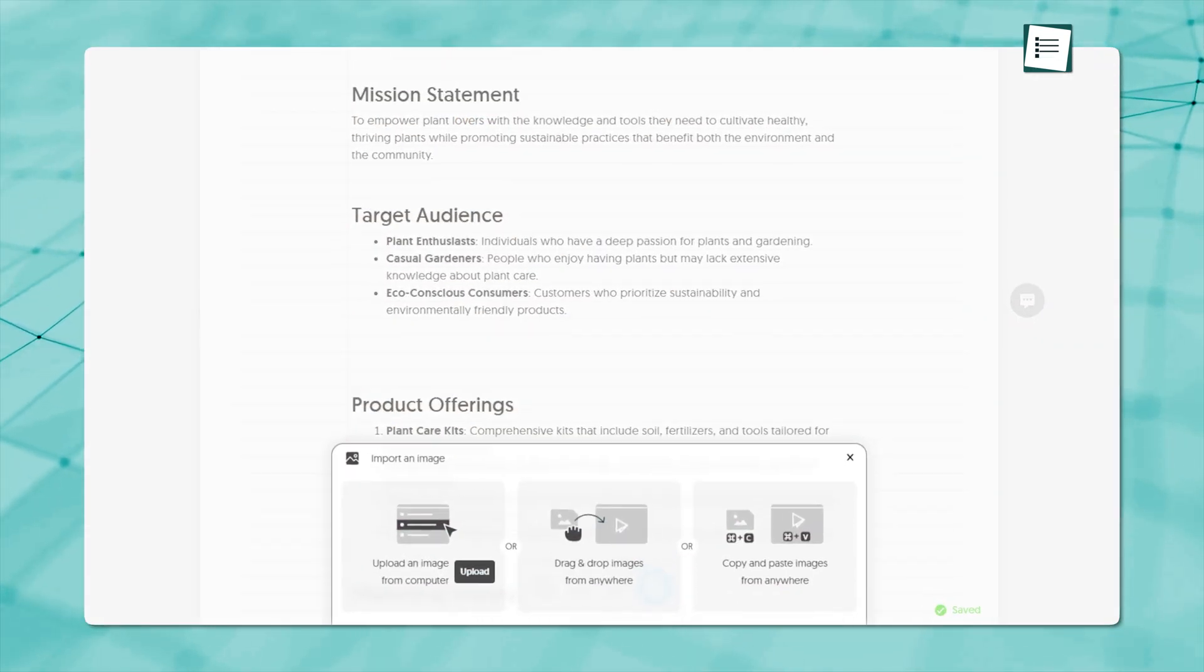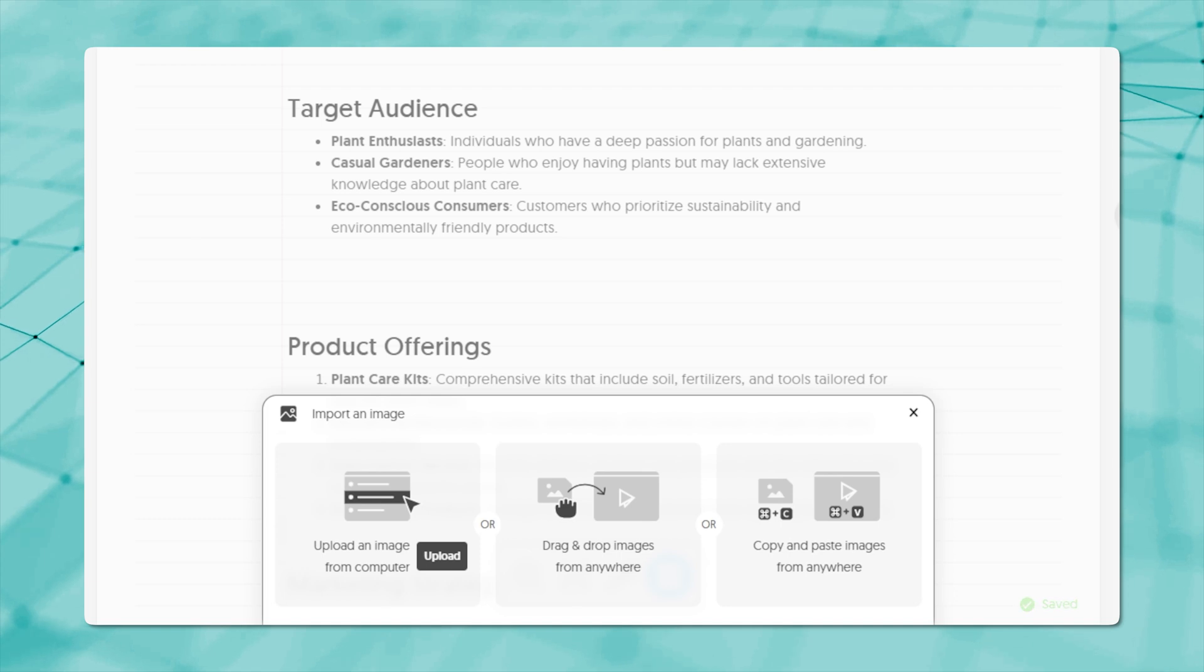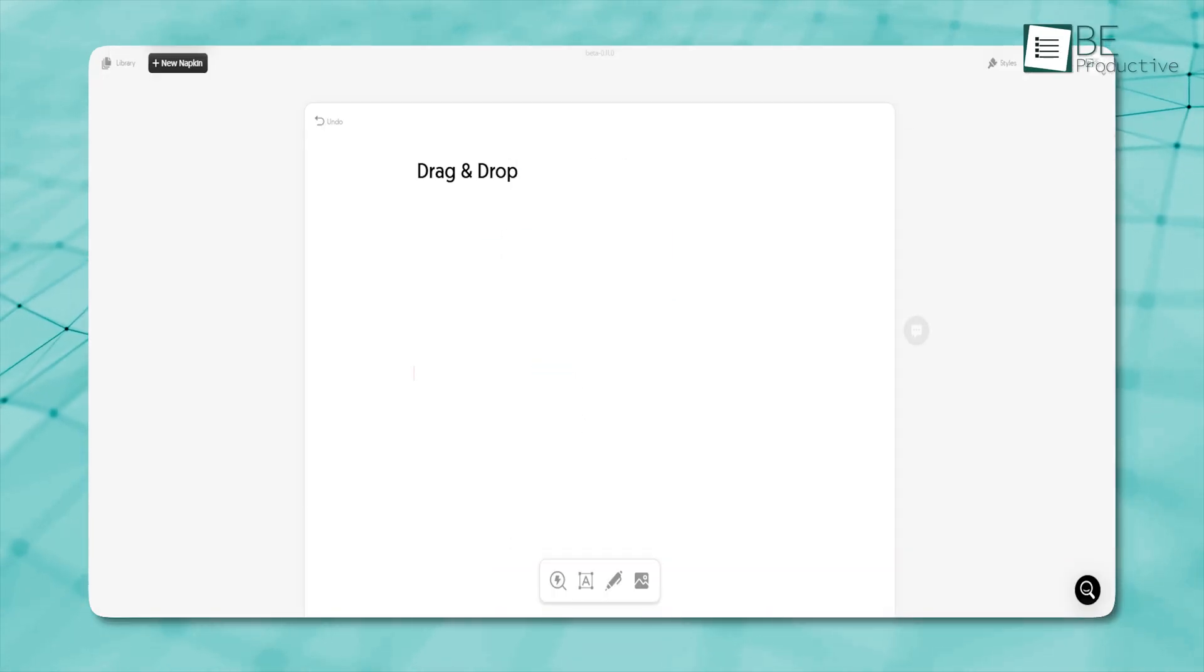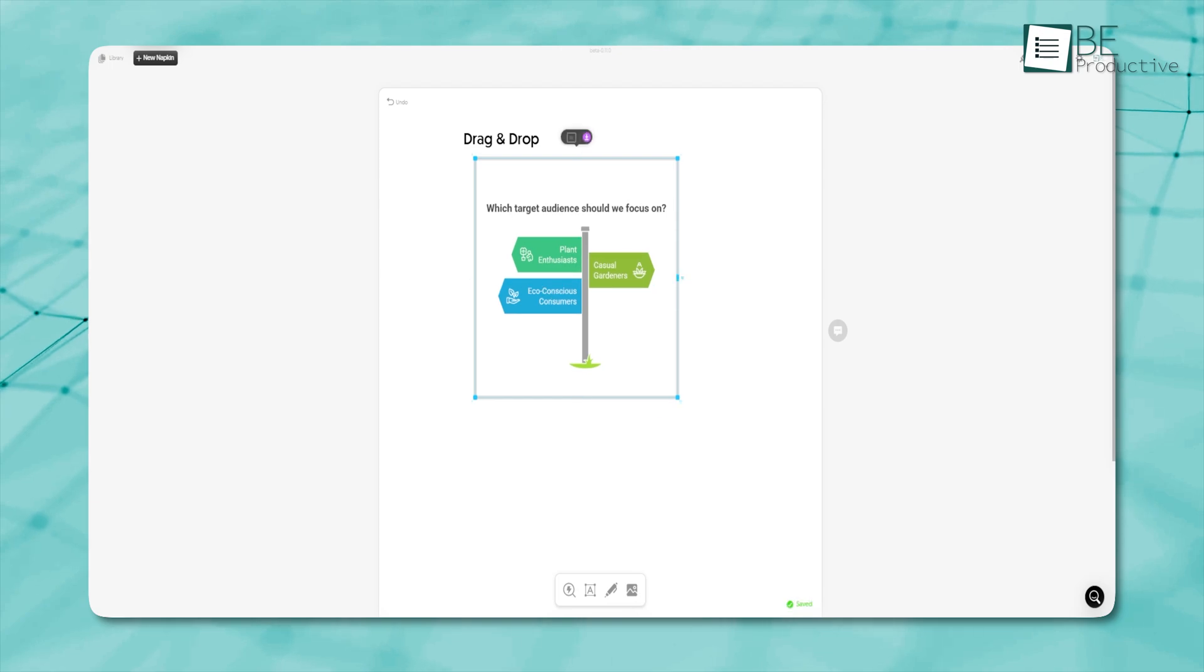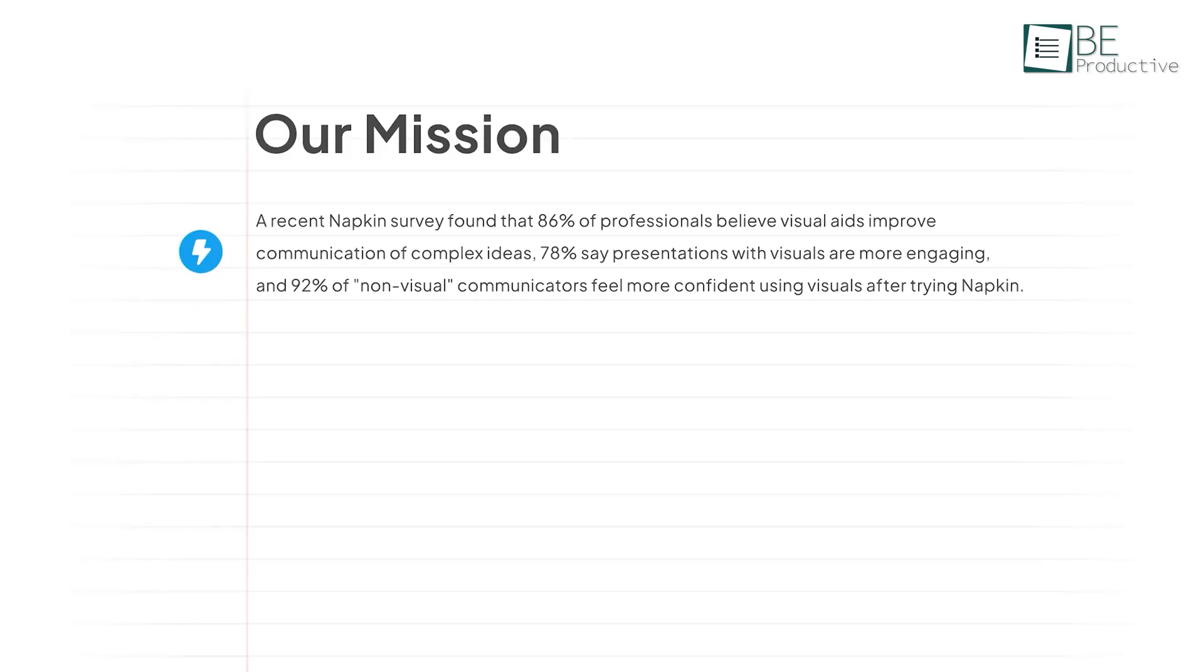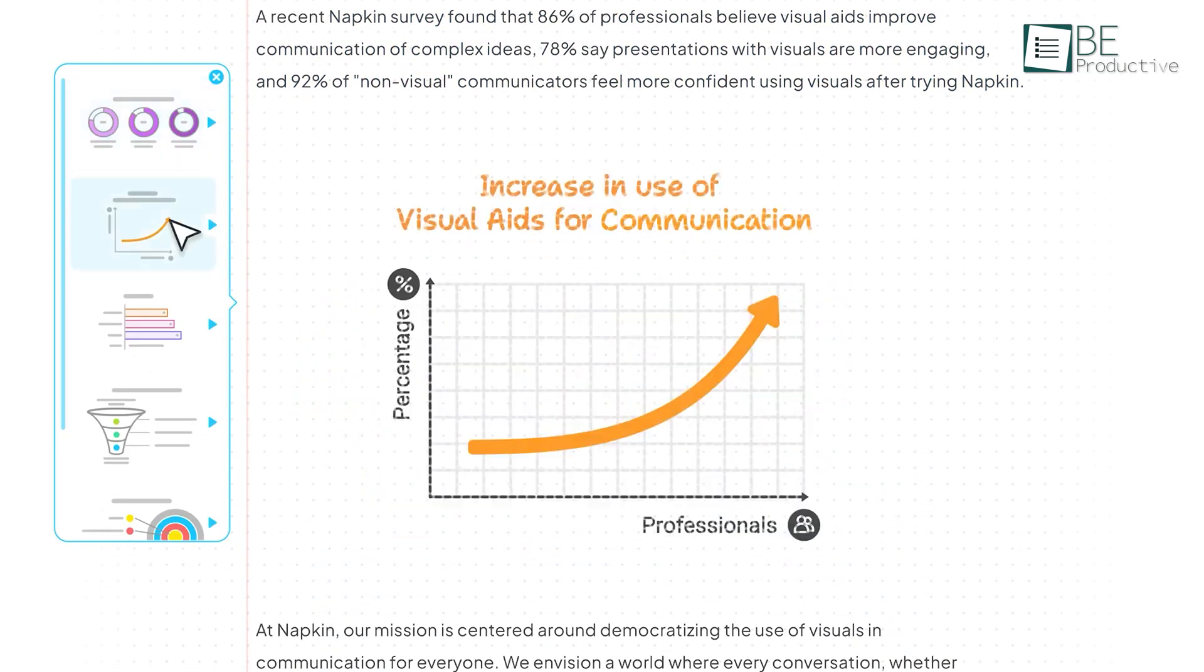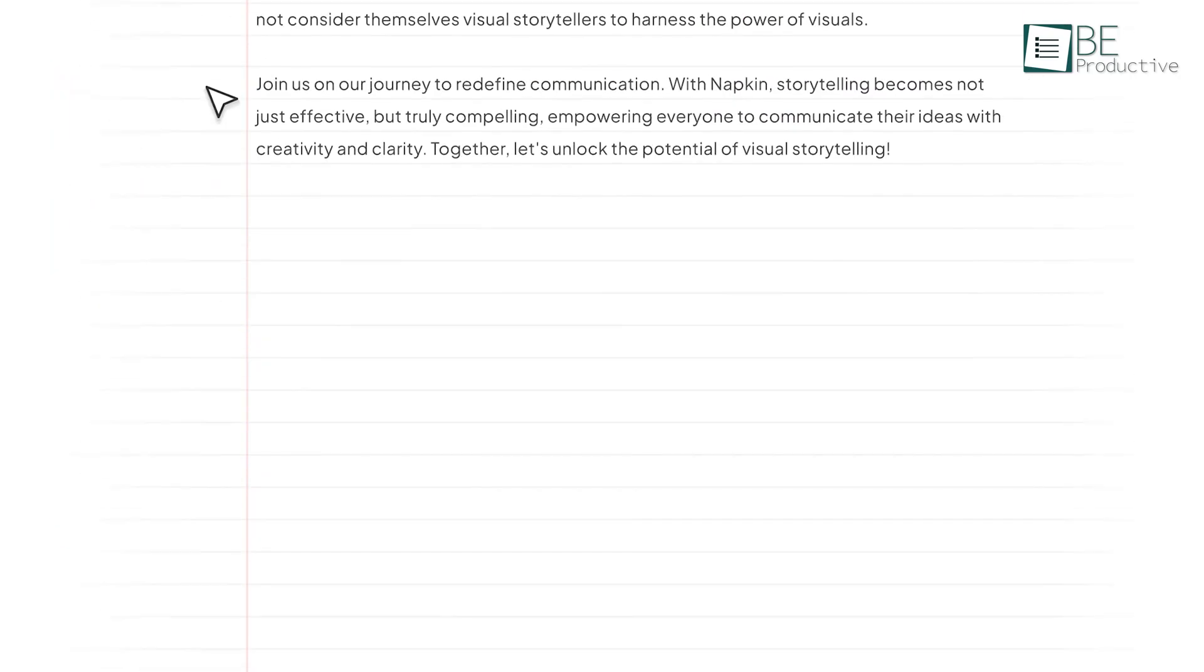Moreover, Napkin allows you to drag and drop images, notes, and other elements into your visual canvas. Whether it's a reference photo, a snippet of text, or a link to a web page, you can organize your notes visually by placing everything in one place for easy reference.